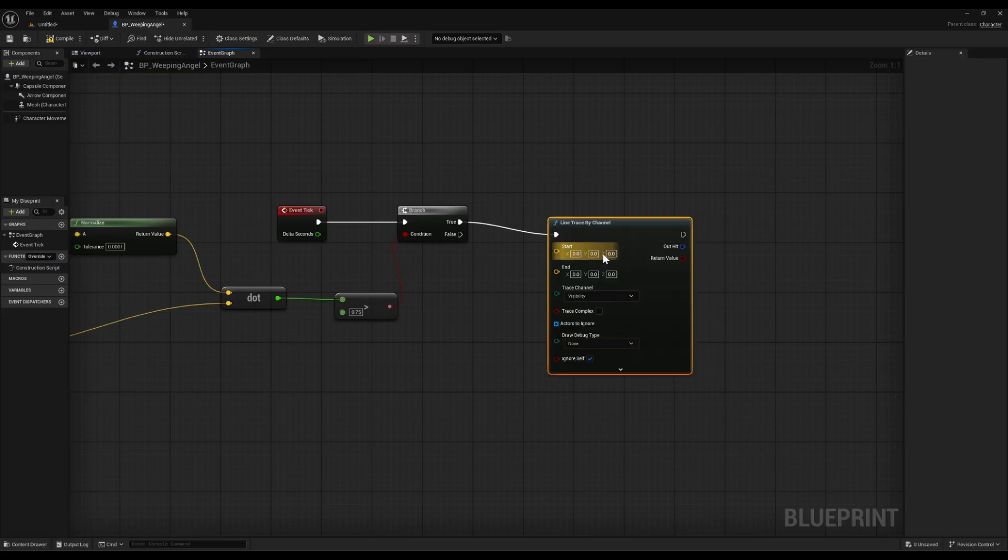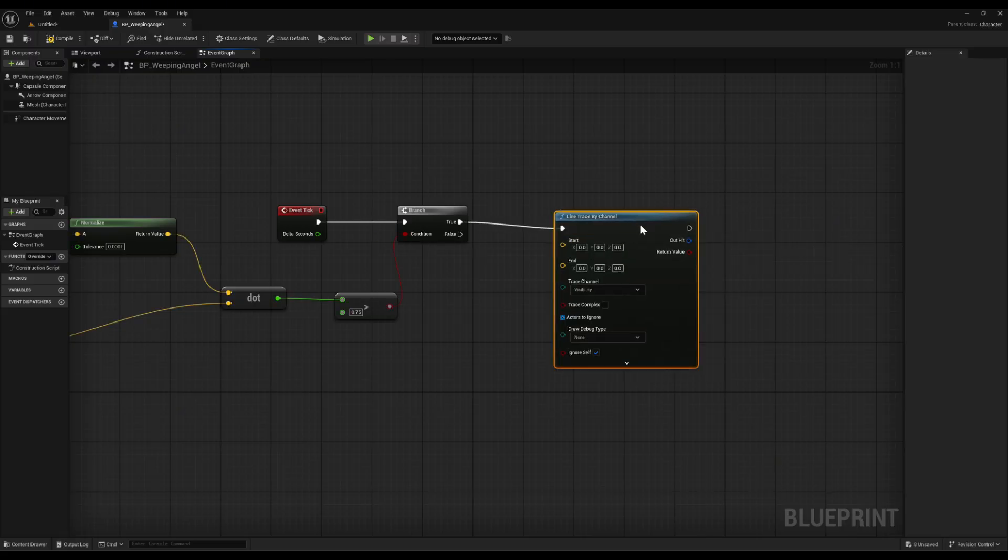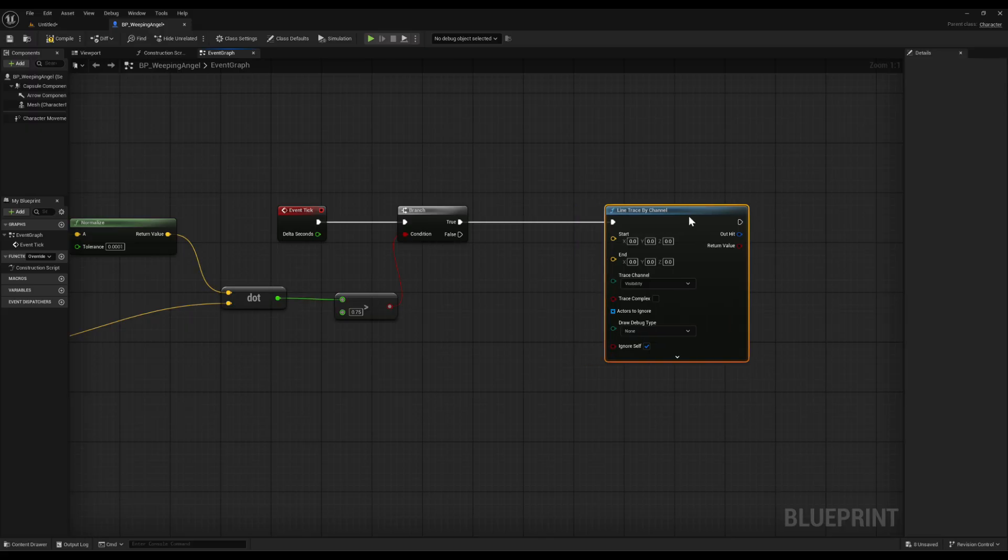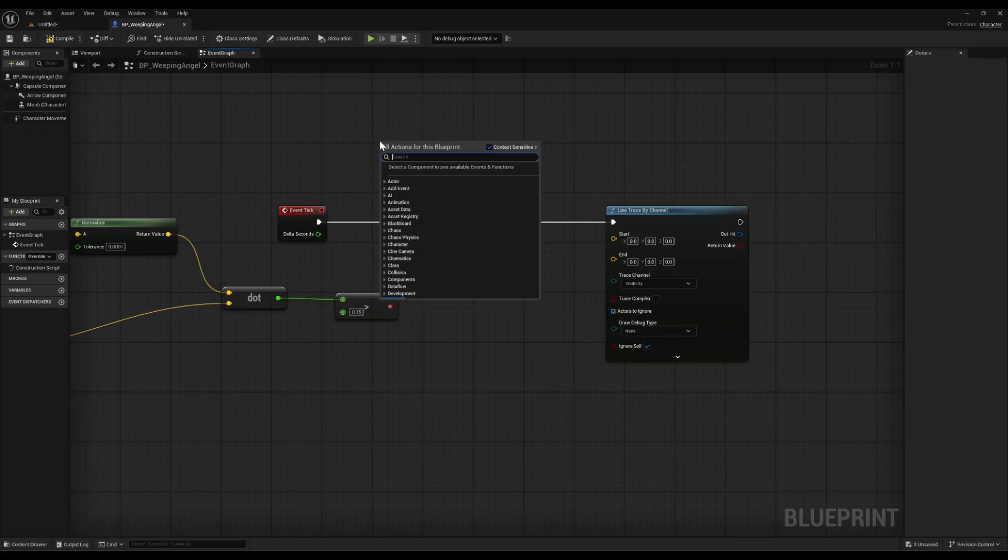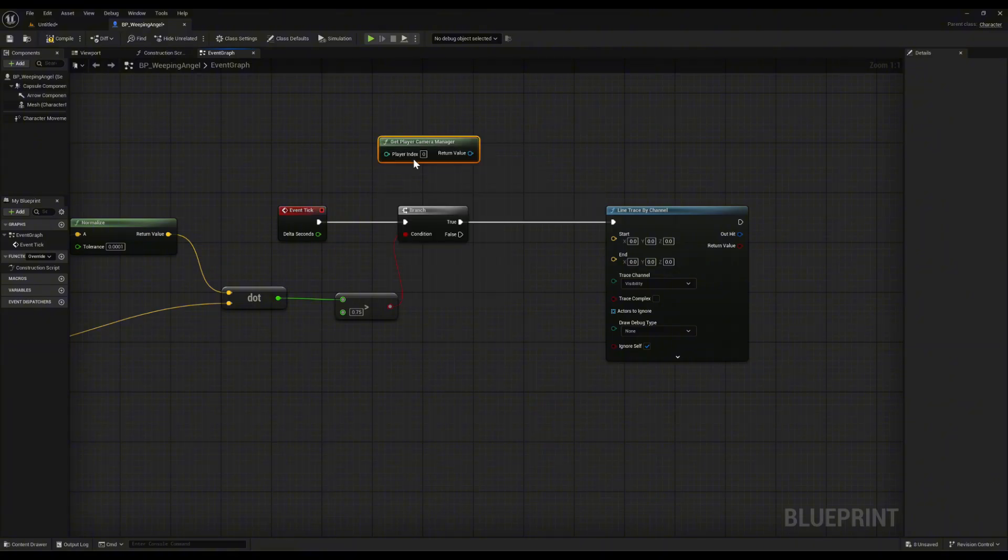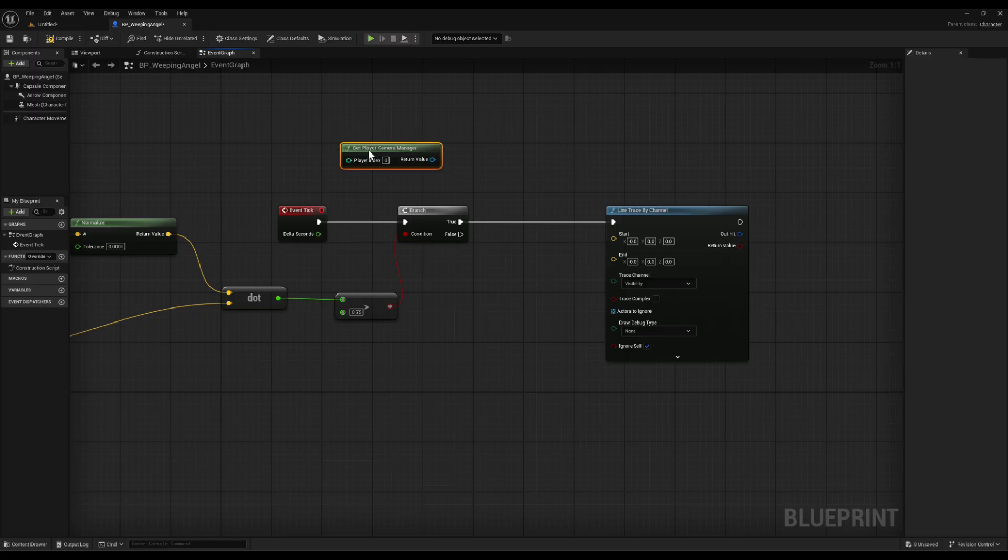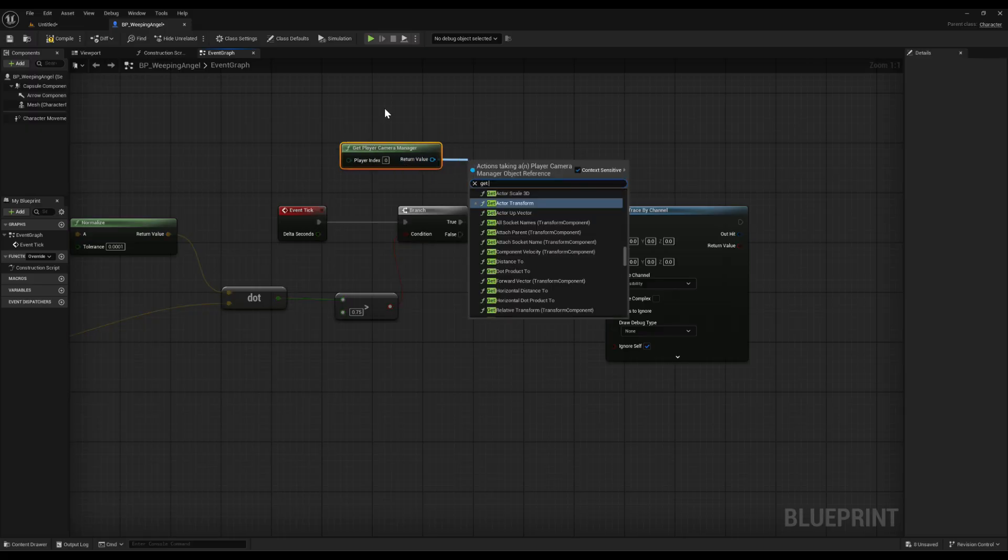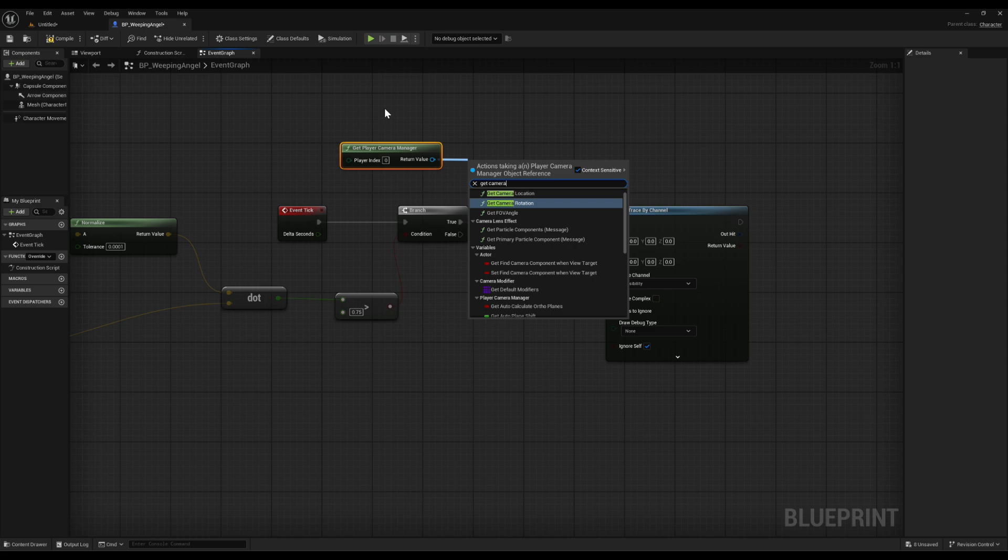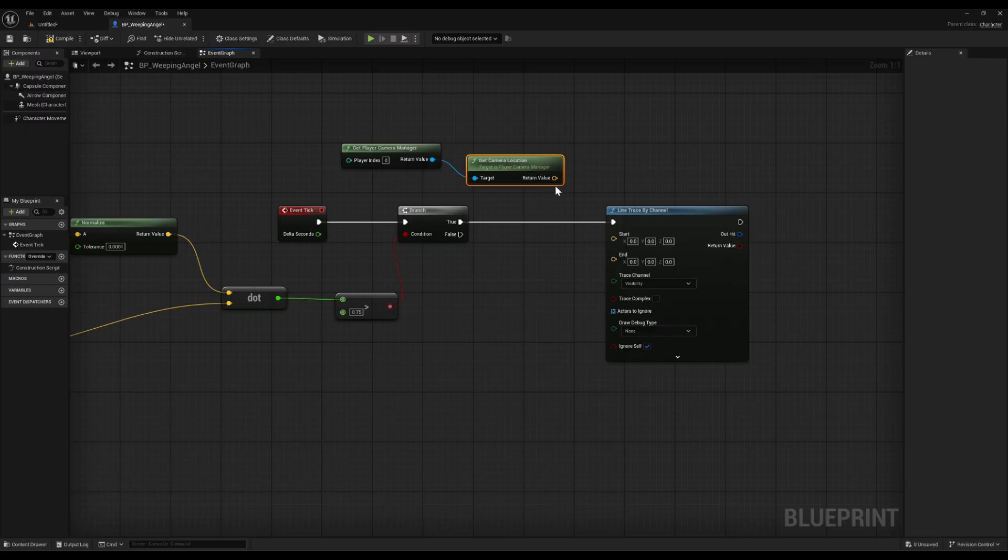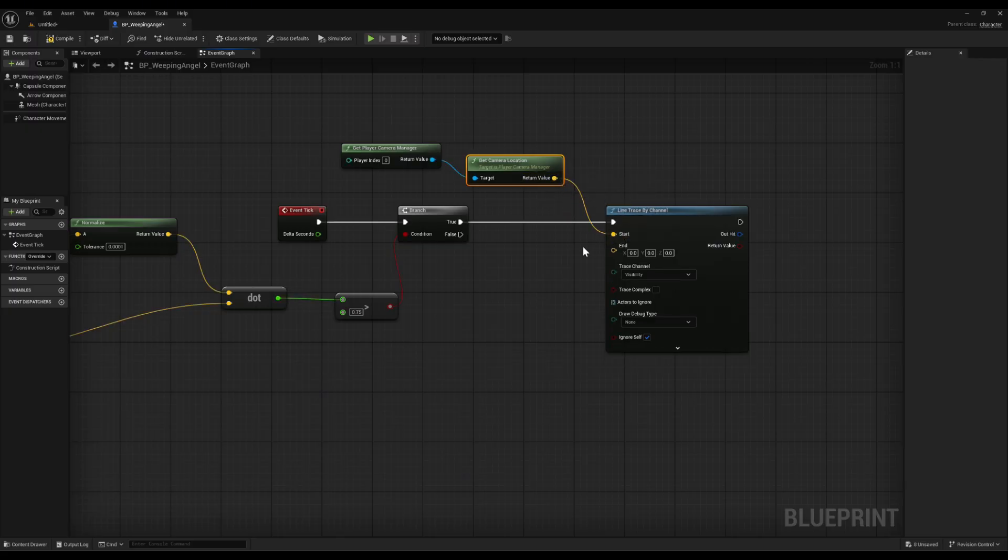A line trace is like an invisible laser beam that checks what it hits between two points. For the start point, drag out a get player camera manager, then add get camera location. Connect that to the start input on the line trace. For the end point, drag out get actor location from the angel and connect it. That means we're tracing straight from the player's eyes to the angel.